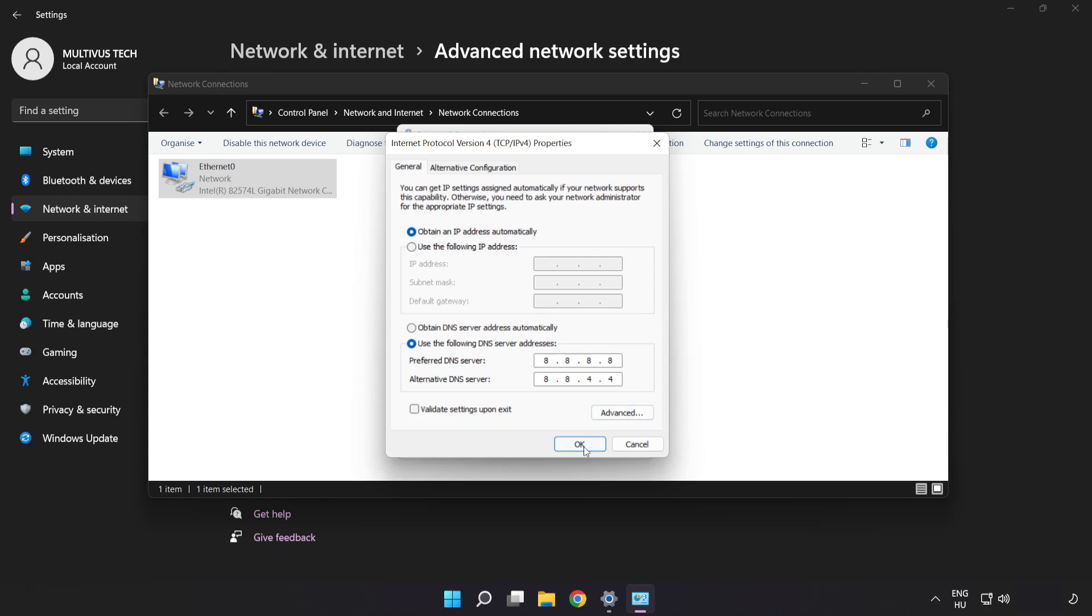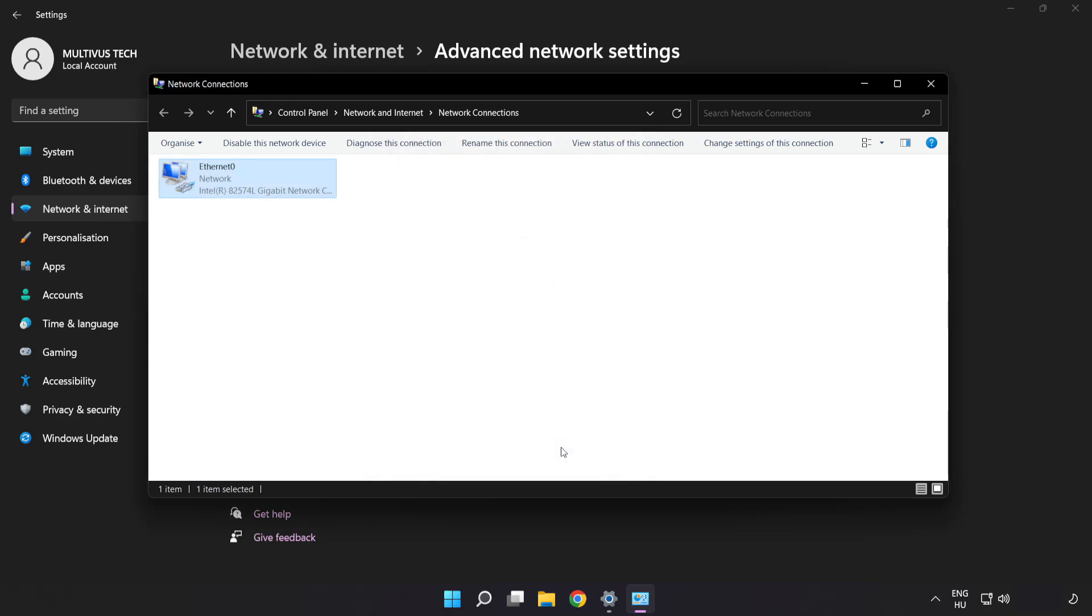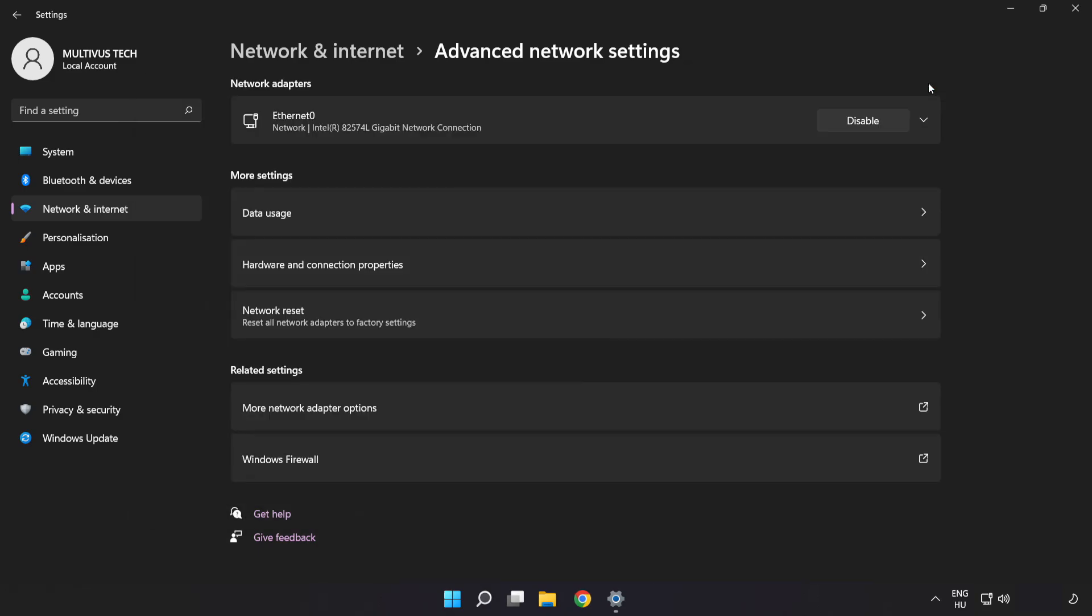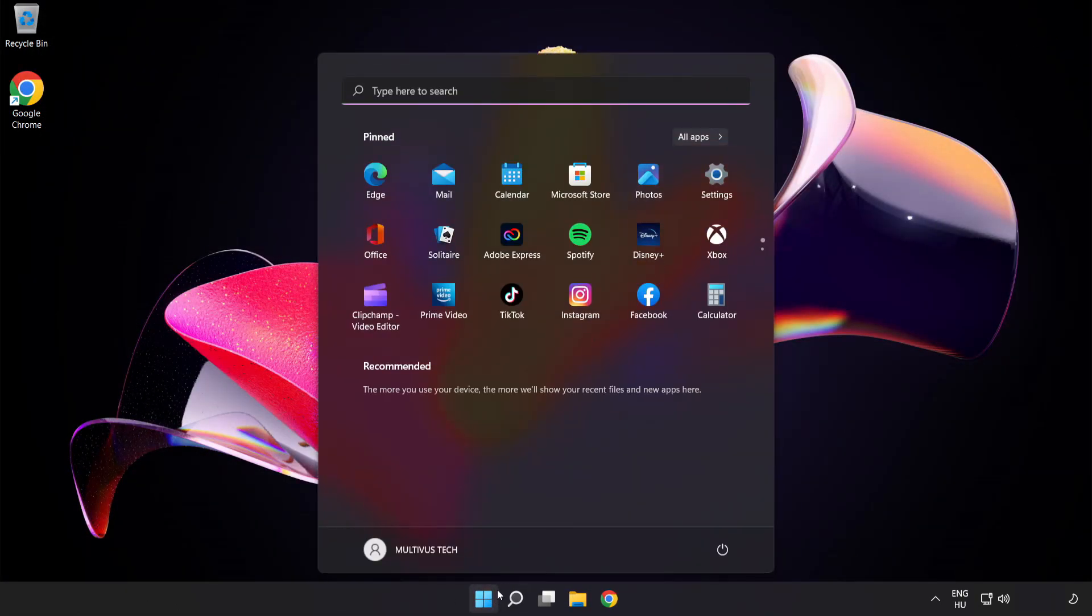Click OK, then click Close. Close the windows and restart your PC.